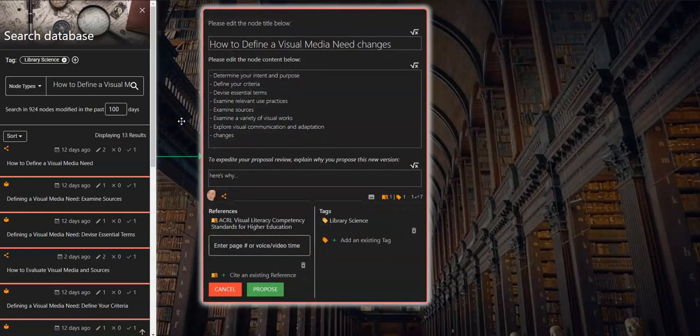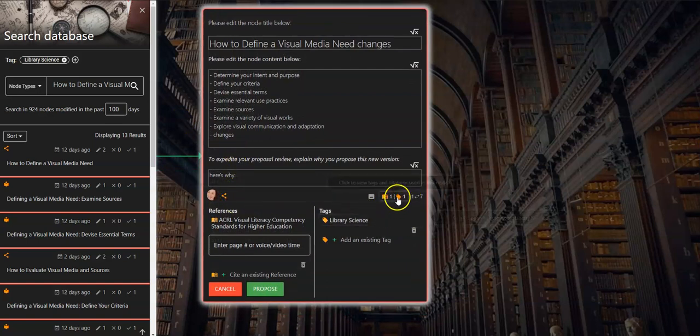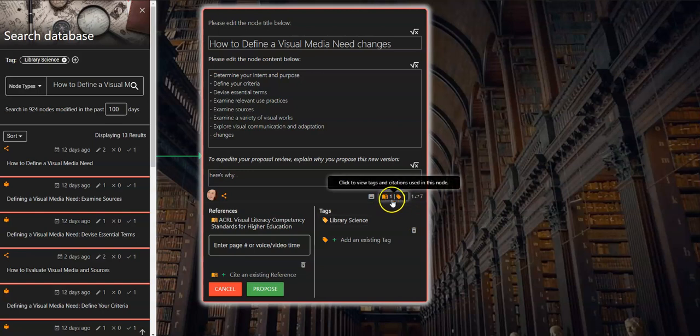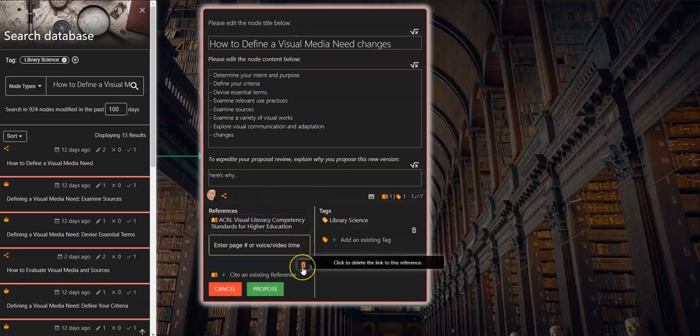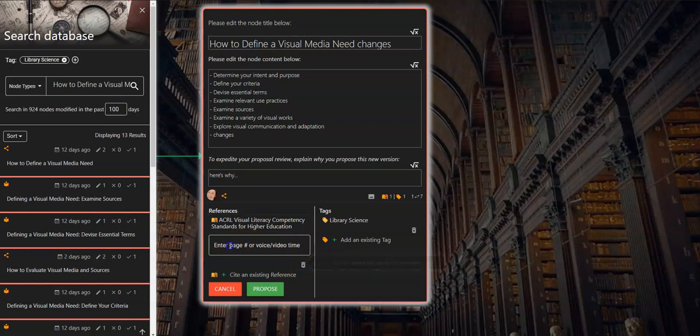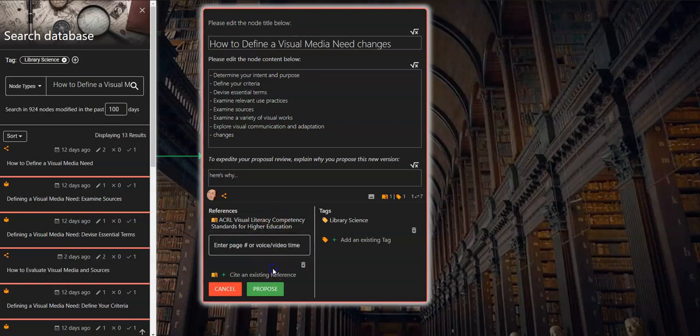If you look beneath the explanation field you will see the references and tags option is open, revealing that you can delete current links to a reference, enter a page number for the existing reference, or timestamp for voice or video material, or you can cite an existing reference.